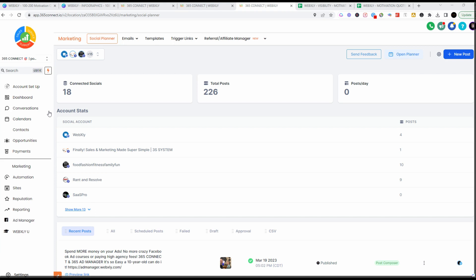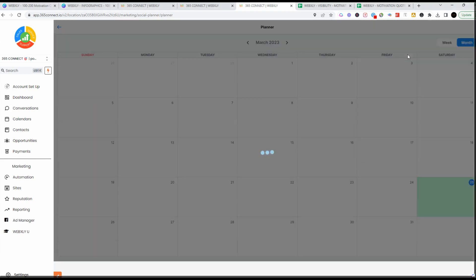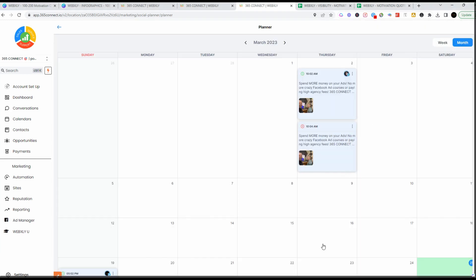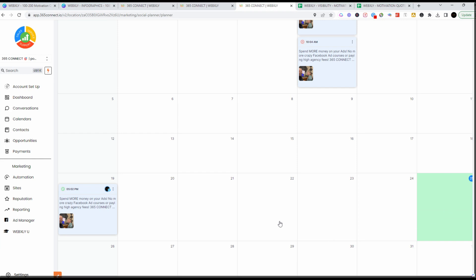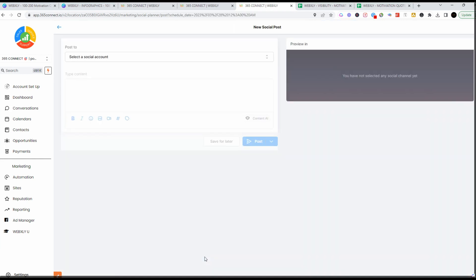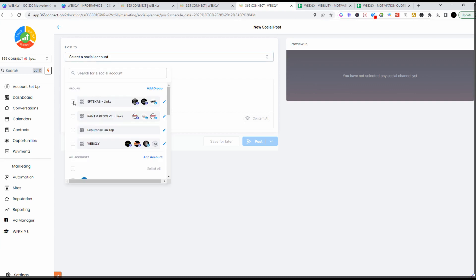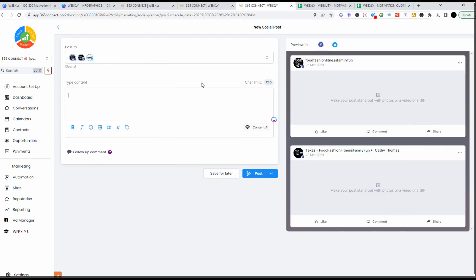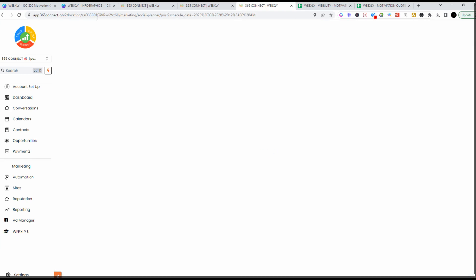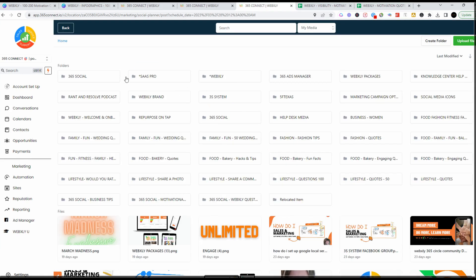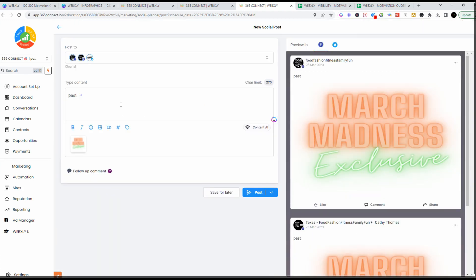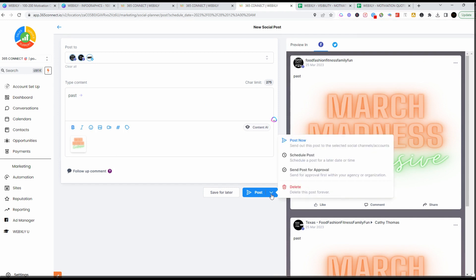We'll go right into Marketing and open the Planner. I like to schedule all of my posts here, so I'm just going to come down to a date. I'm selecting one post — let's go ahead and add our image. Let's just say 'March Madness' and leave it there, so here's my post.